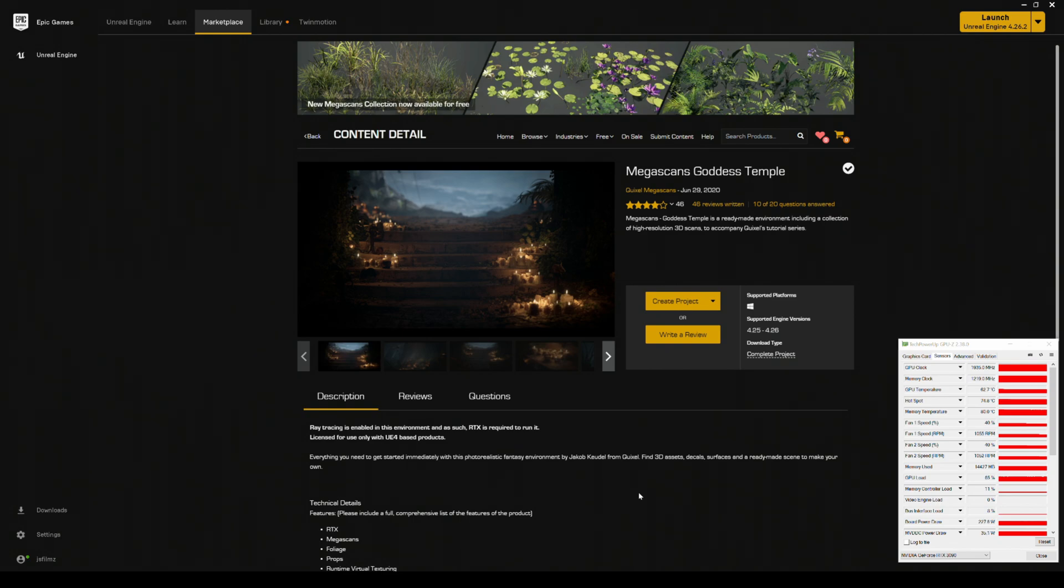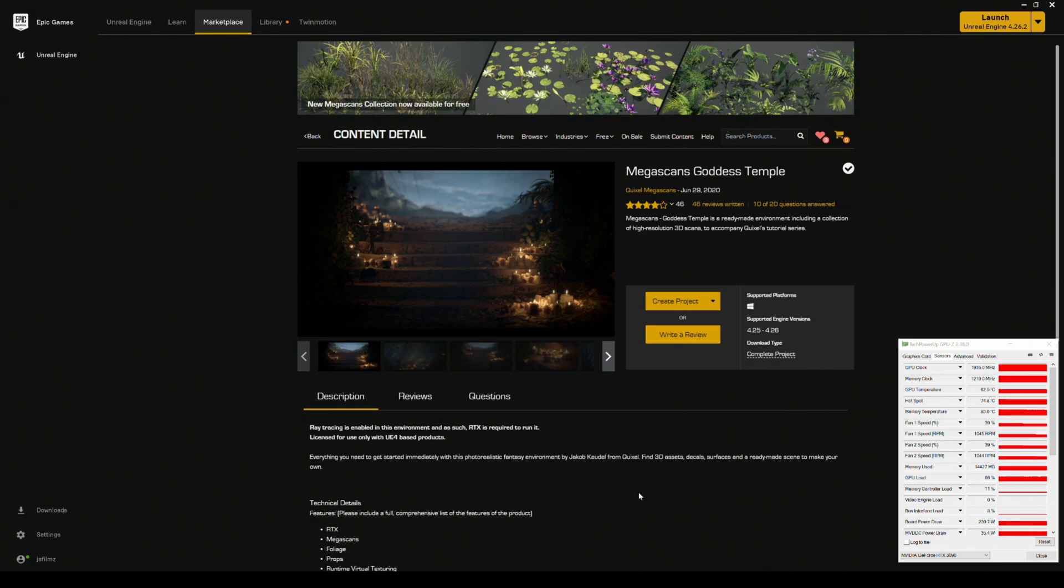So every time I get a new setup, I always come back to this map here, the Megascans Goddess Temple. Now as you all know, I have a two PC setup now, one with RTX 3090 and one with a 360 recording the video. So I'm curious to see if I can squeeze out more frame rates here using this setup, and additionally I'm going to be doing this with DLSS as well to compare the two.